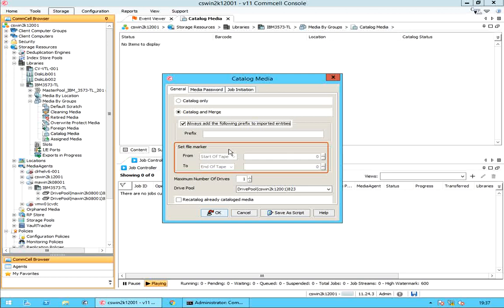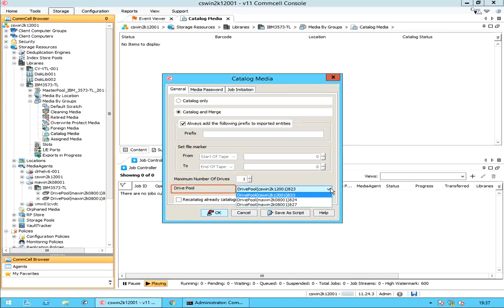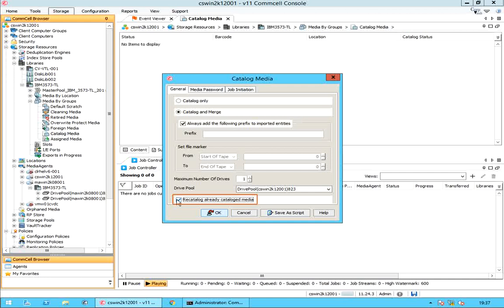From start of tape: you can select to store the desired chunk from the start of tape. To end of tape: you can select to store the desired chunk till the end of tape. Maximum number of drives is used to specify the number of drives to be used for the catalog operation. Specify a drive pool for catalog operation. Re-catalog already cataloged media: select this option to re-catalog already cataloged media. This option is available when you select two or more media libraries for catalog operation, wherein one or more of the selected media is already cataloged.